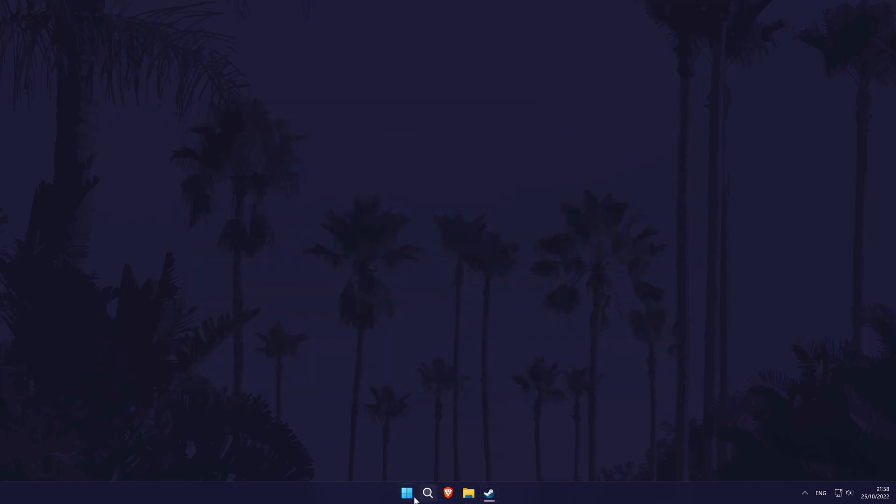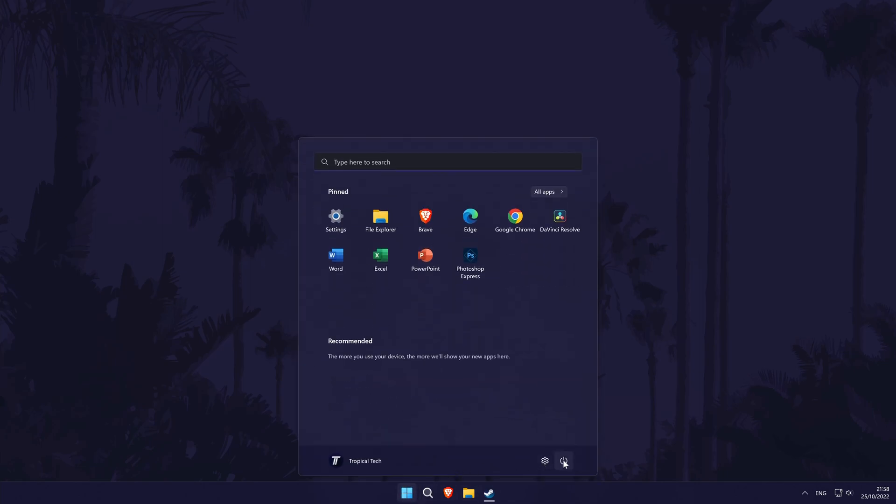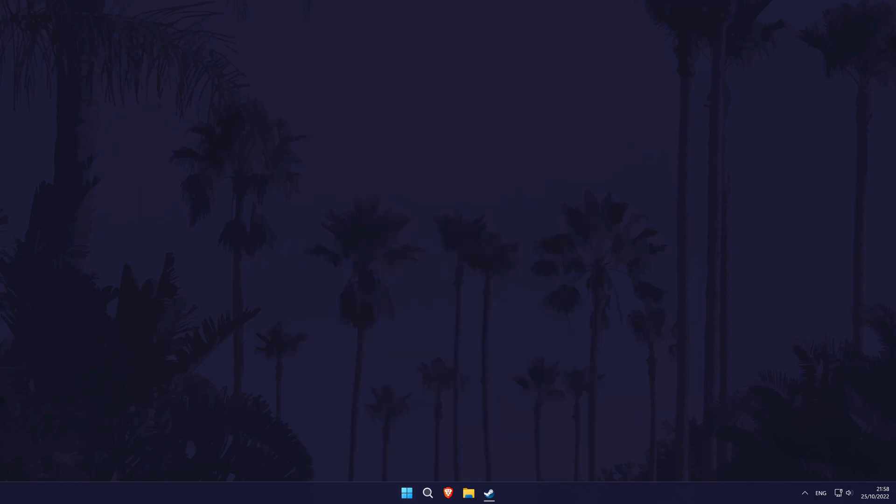The next method is to try a system restart if you haven't done this already. A restart could help refresh a lot of the settings on your PC and it could help fix the problem. It's up to you if you want to try this now or at the end of the video but if you do restart now, when you return to the video, we'll have a few more solutions to try where hopefully at least one of them will work.